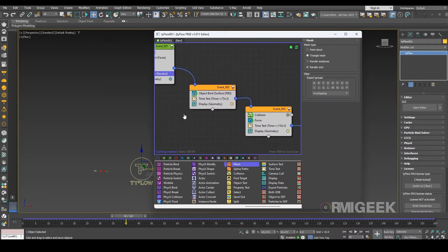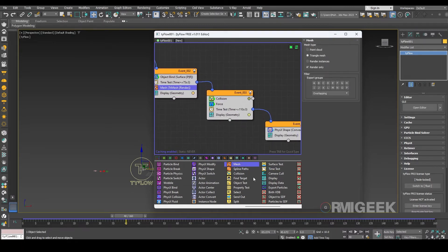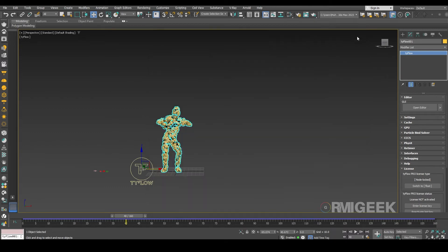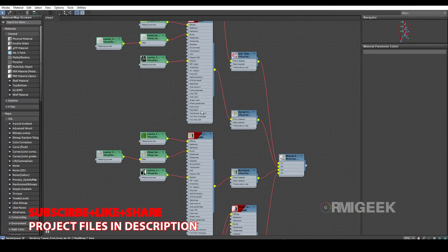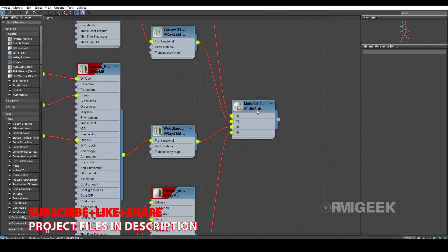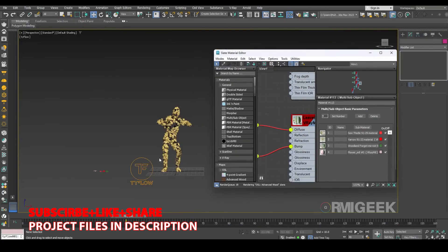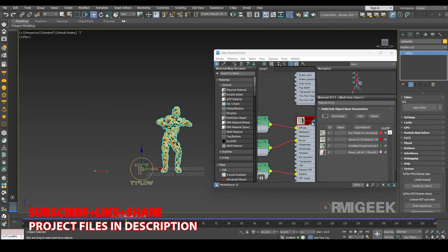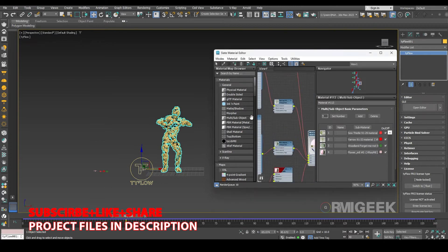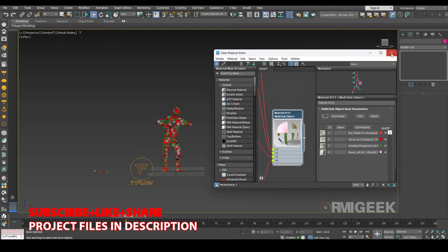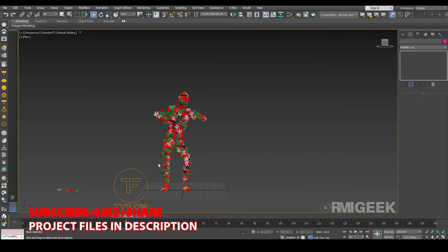A mesh operator in every event so they can show. Also I have created a multi material for our flowers. Let's add that multi material to our TyFlow. So now you can see we have material.